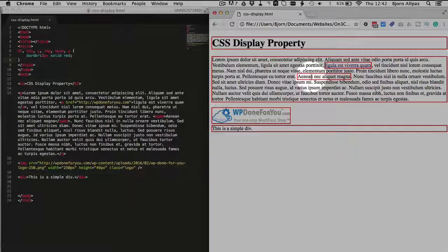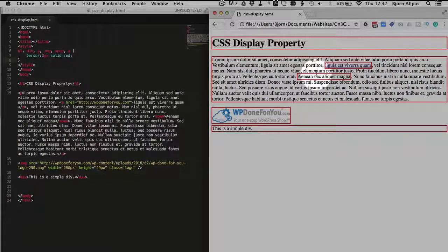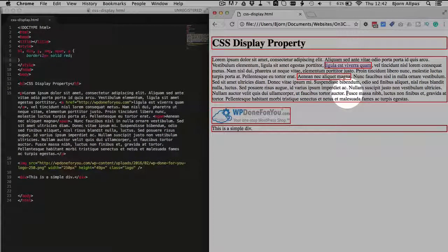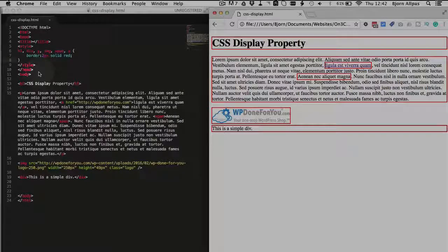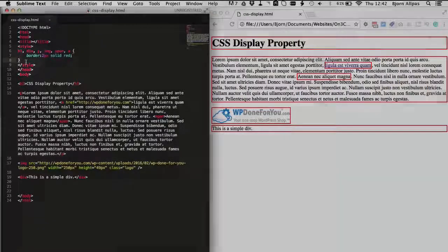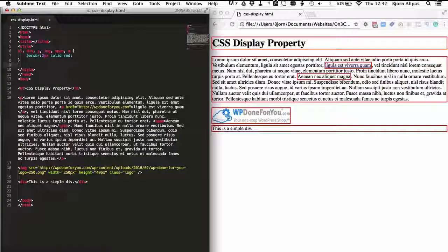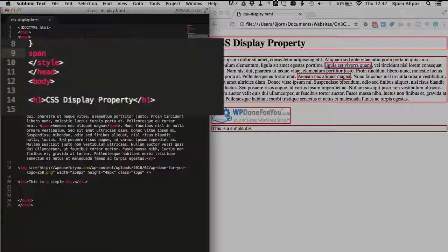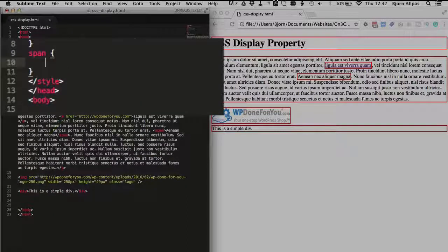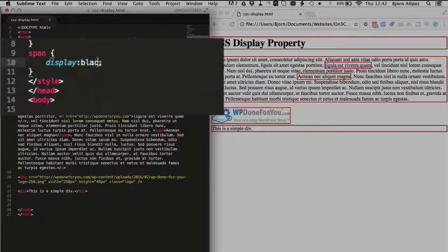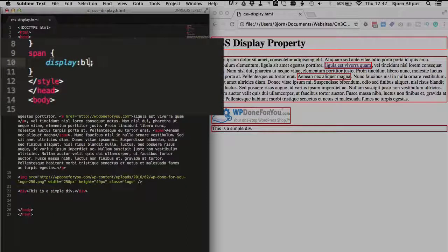So for example, this span tag right here, if we wanted to display as a block element, meaning it's on its own line and it takes the full width of the page, all we'd have to do is click into our style block, open and close curly brackets, type in display block,